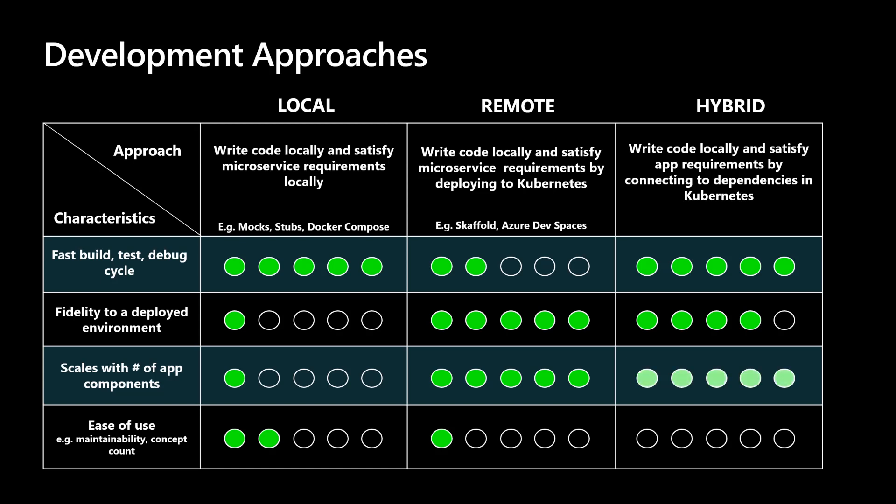This also enables testing code changes end-to-end by leveraging most of the application already running in the deployed environment. As your application matures and more components are added, this approach does not change. Developers only focus on running their microservices they're responsible for. Overall, this hybrid approach is easy to use. As long as the developer has access to the Kubernetes cluster where their dependencies are running, they're able to use this approach. Microsoft has been investing in this approach and I'd like to take this time to show you an example of how you can satisfy a microservice's requirements by connecting your developer workstation to a Kubernetes cluster using Visual Studio Code.